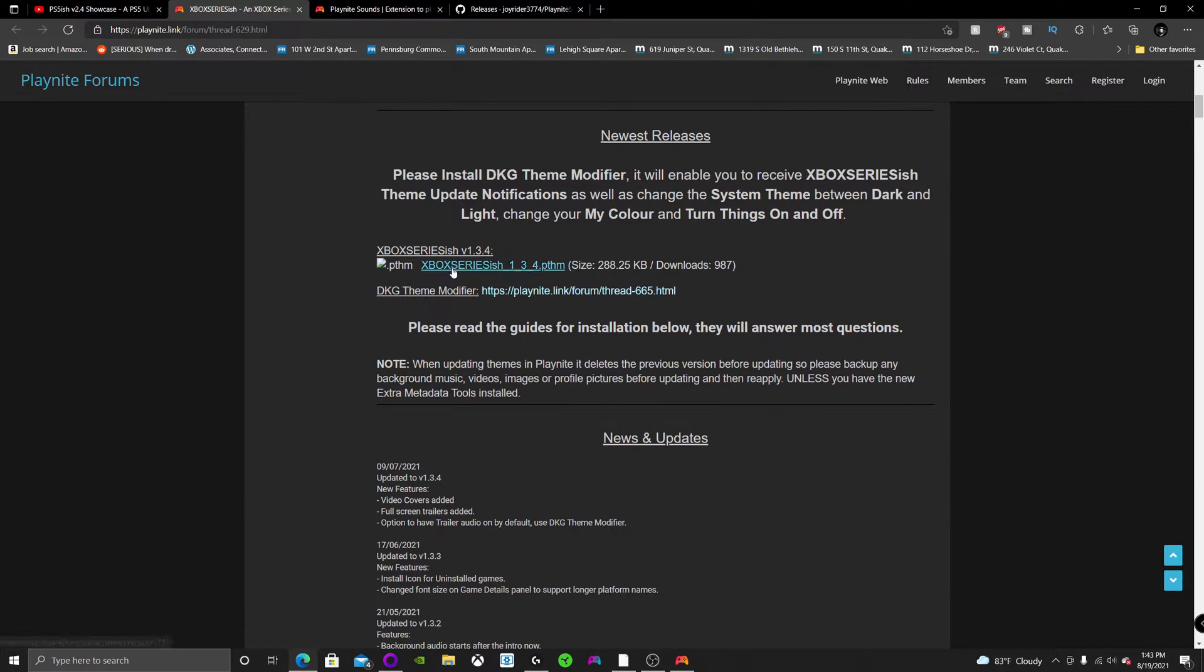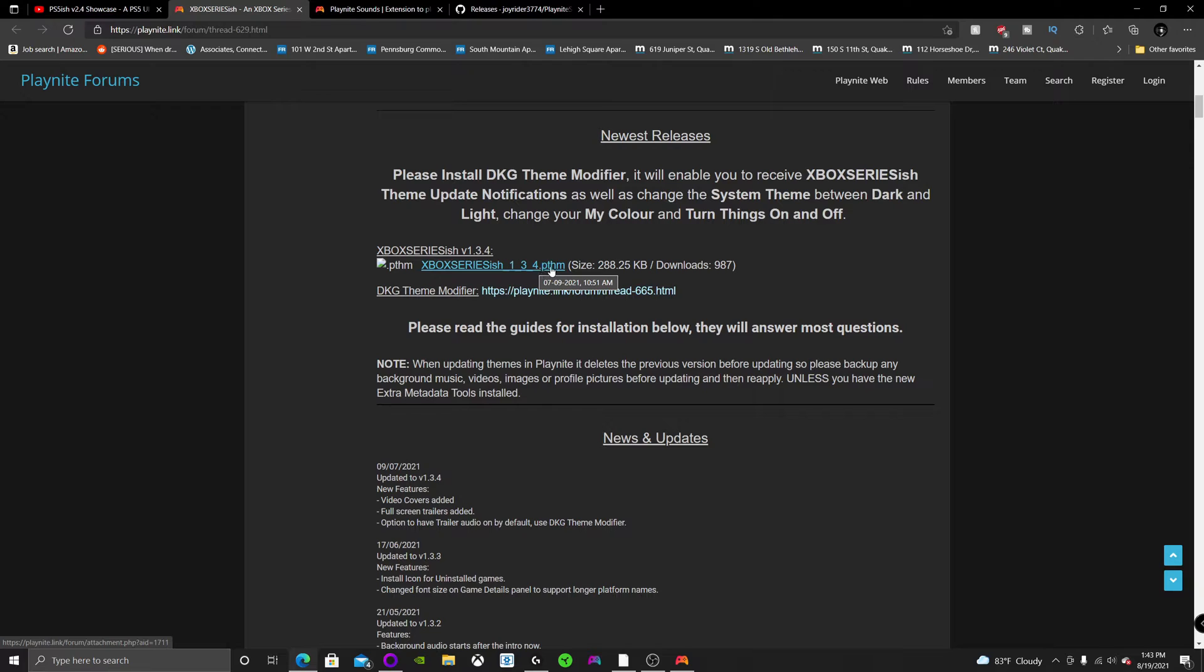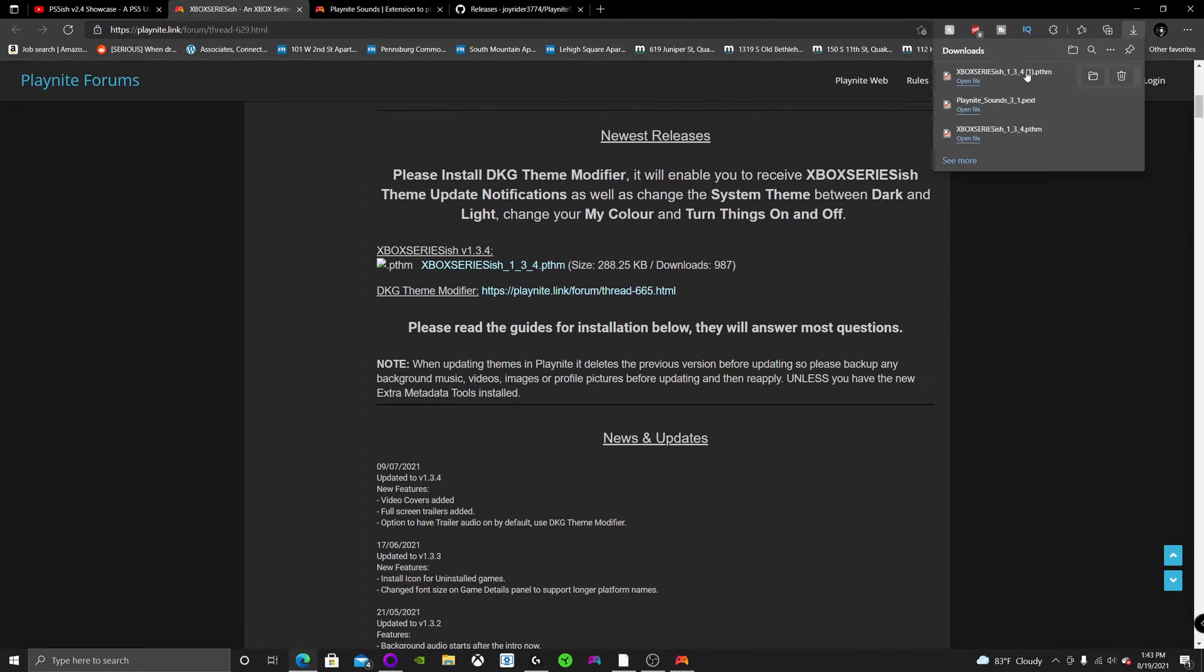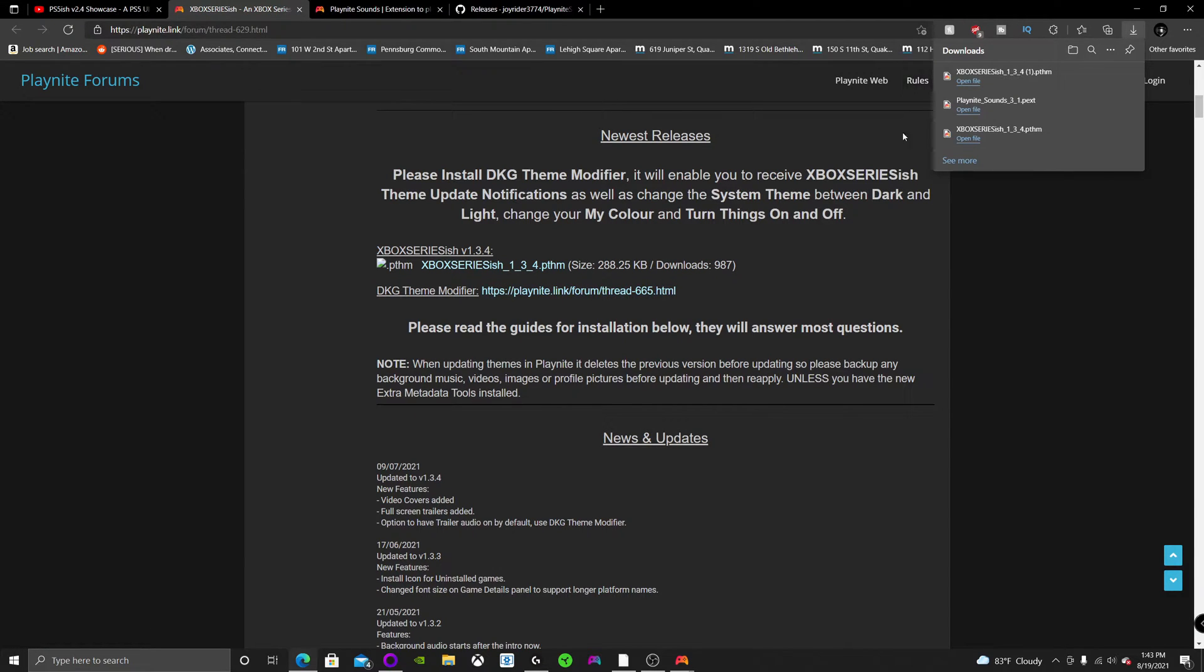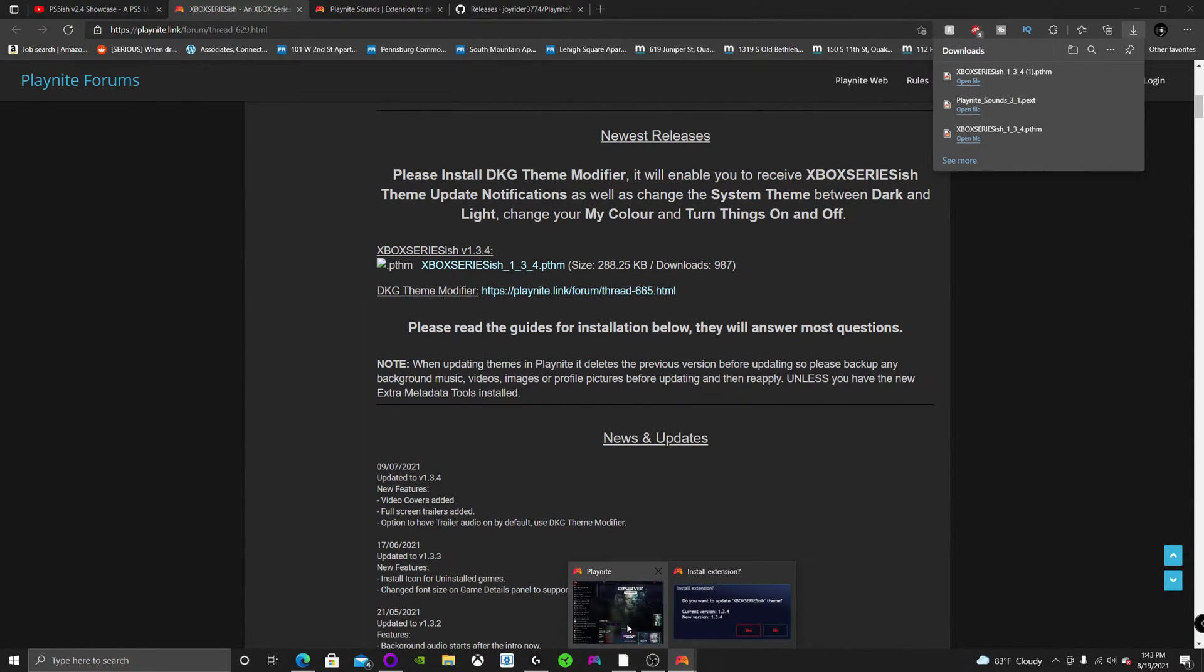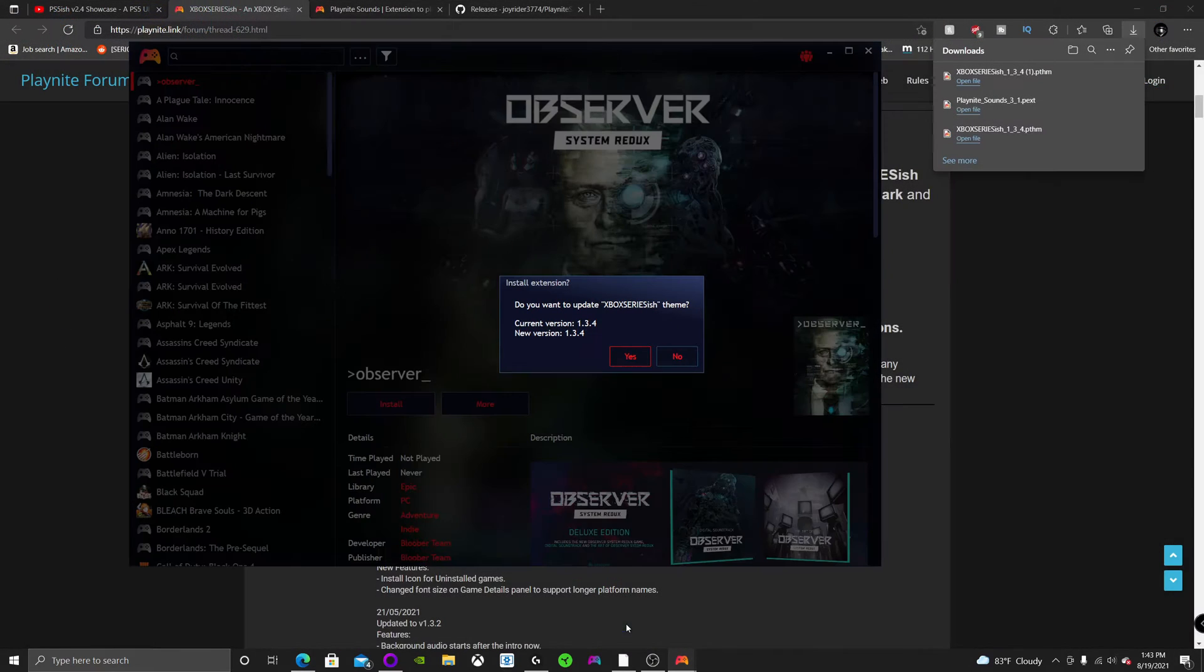is click on the link in the description and it's going to take you to this website. And you're going to click this right here, Xbox Series X-ish PTHM. It's going to download it and then you're going to hit open.